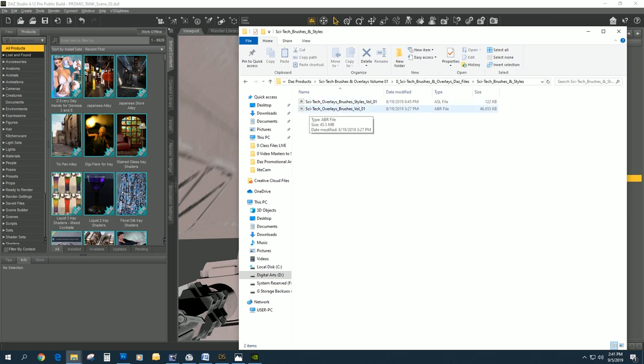A PsyTech Overlay Brushes, which is a bundle of actual brushes that go inside your Photoshop. And these are styles.